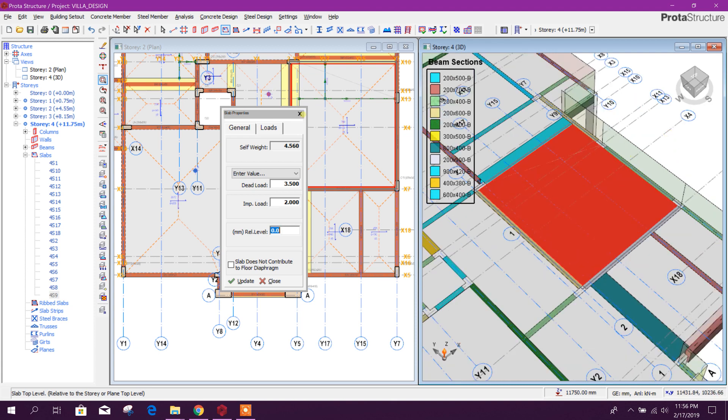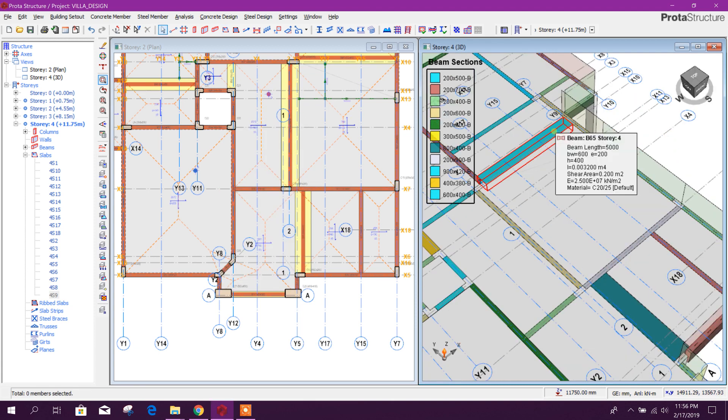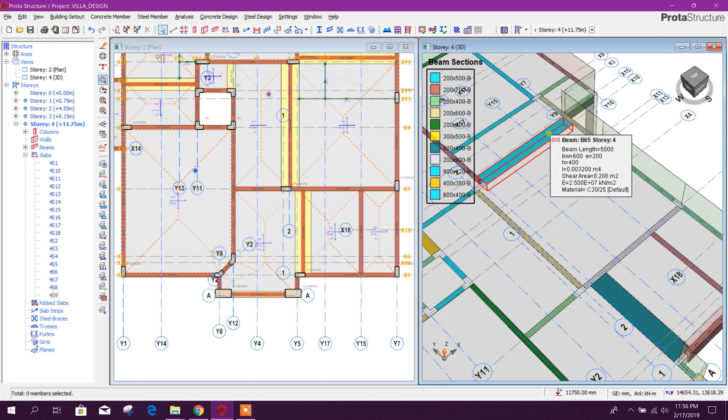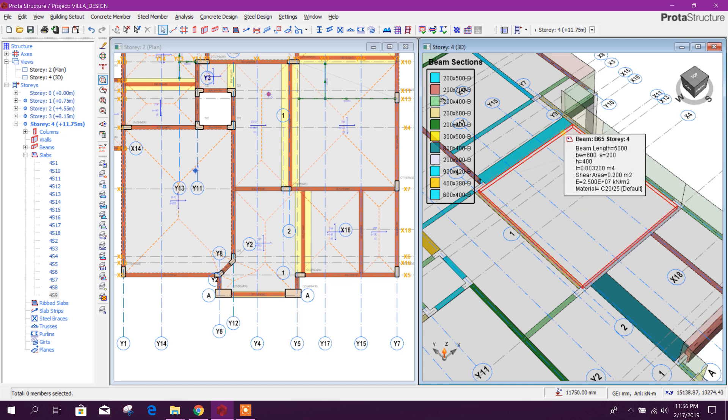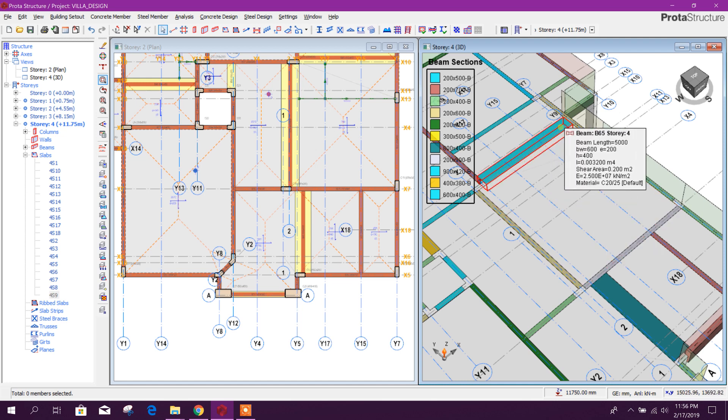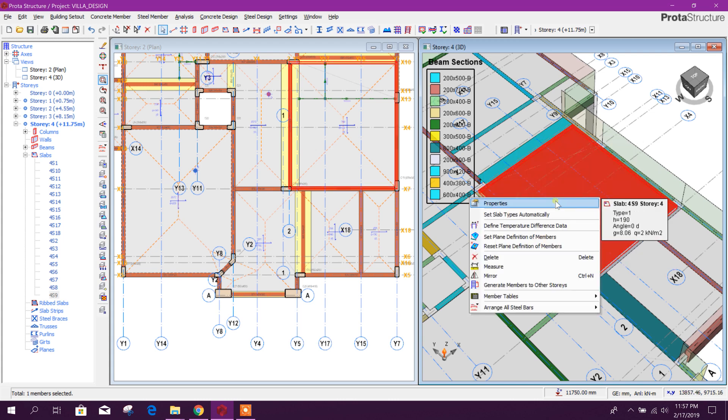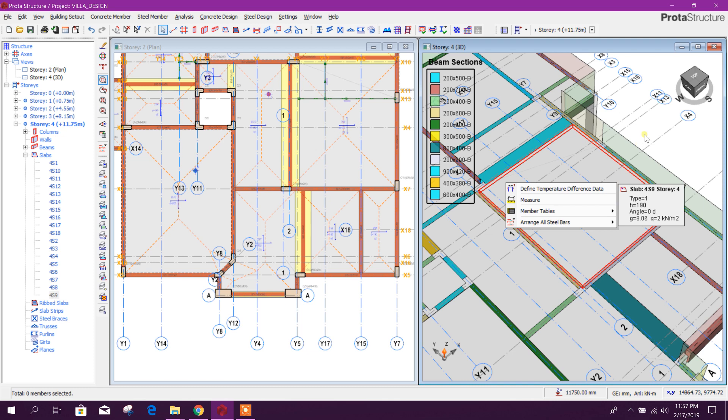We will see the depth of hidden beam. Here, if you take the mouse over the beam, it will show the summary: beam length 5000 millimeter, width 600, and depth 400. So this is 400 millimeter depth hidden beam and this one slab is 190, that means slab thickness is 190 millimeter. So 190 minus 400, that means it will come 210.